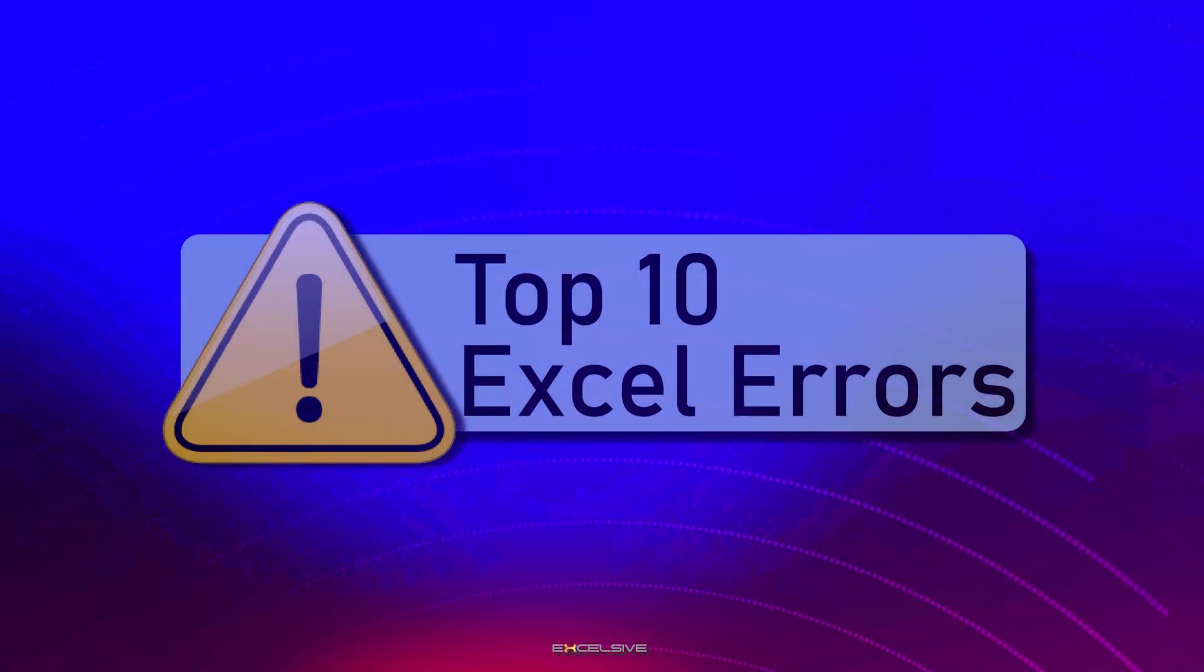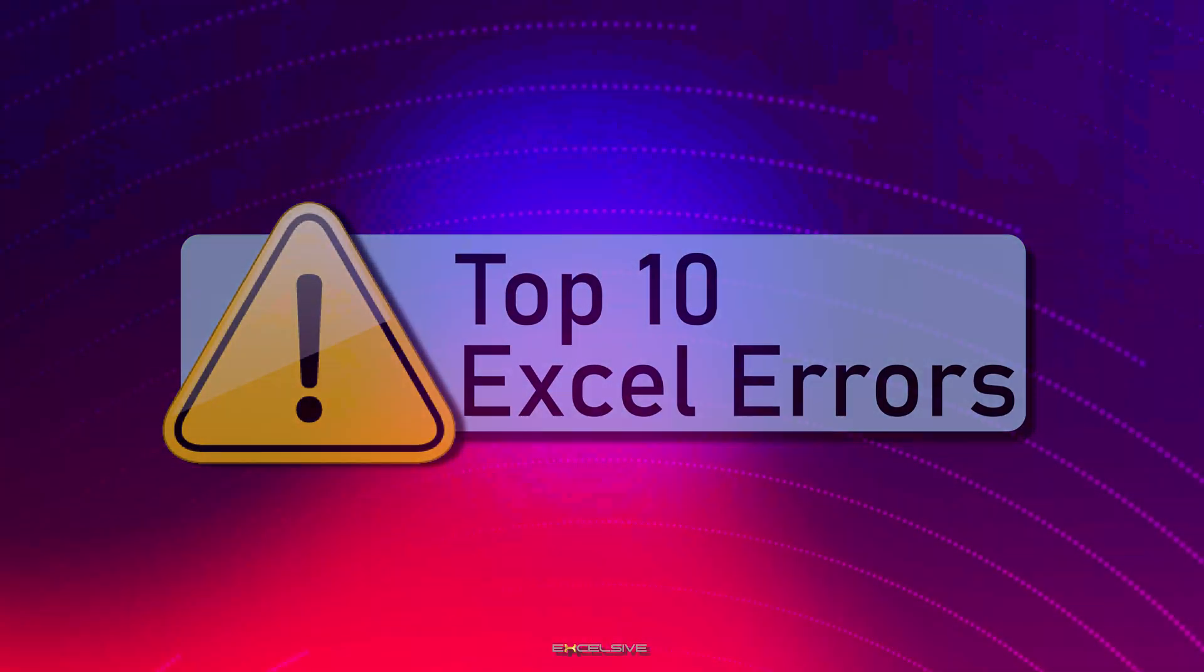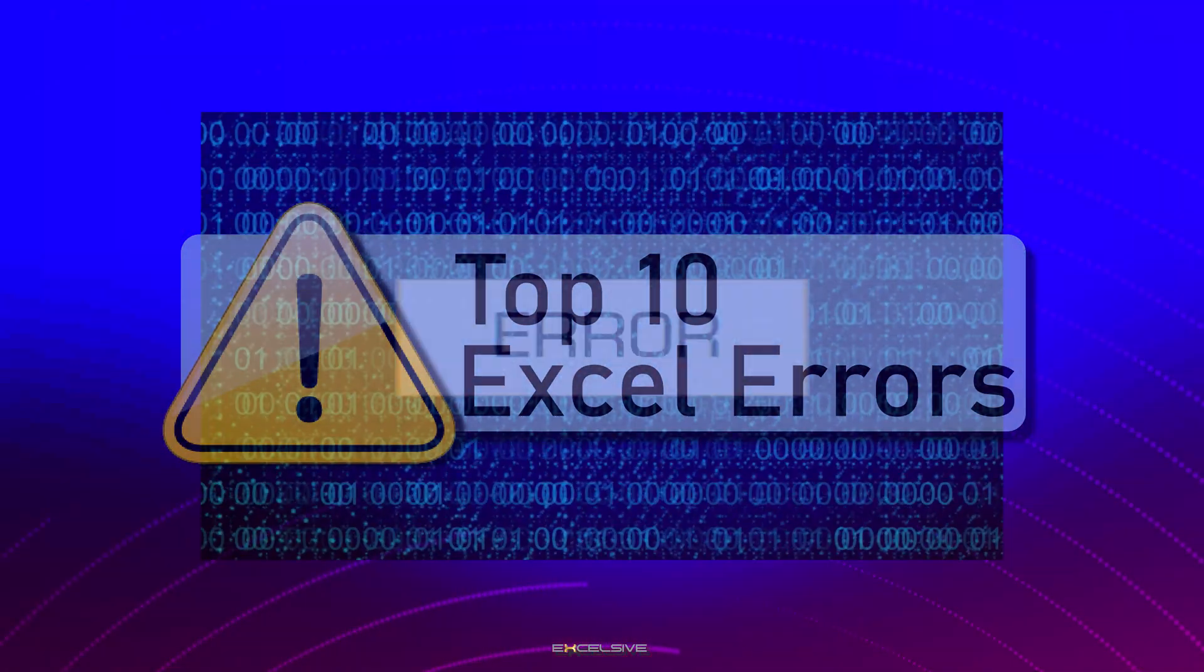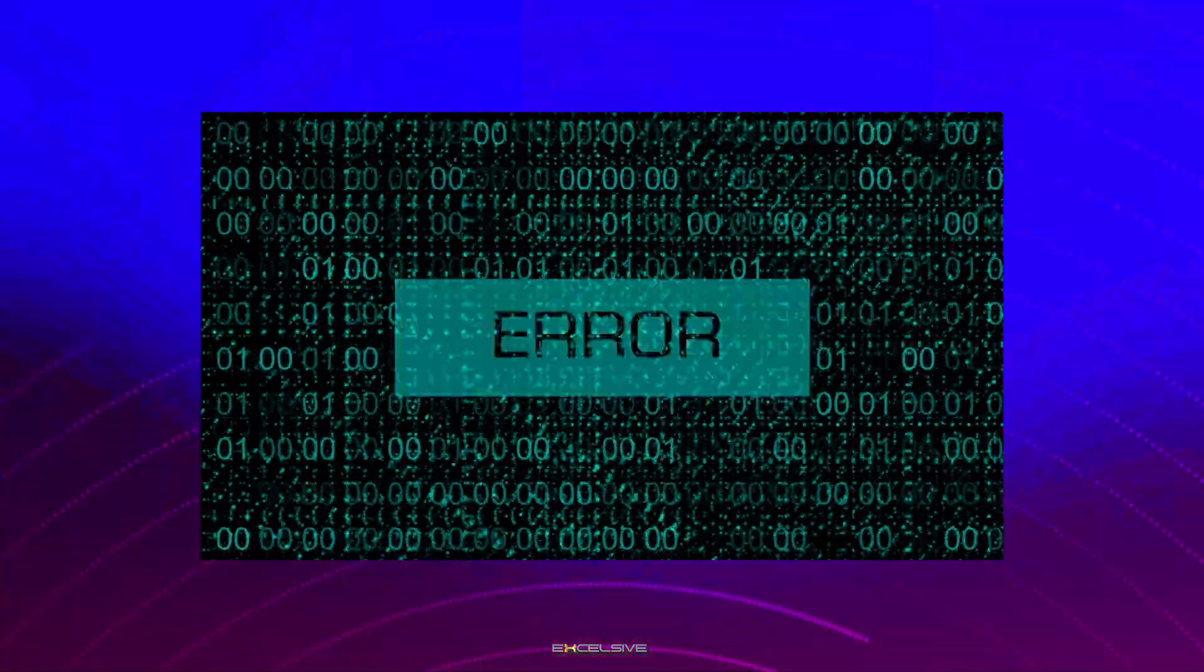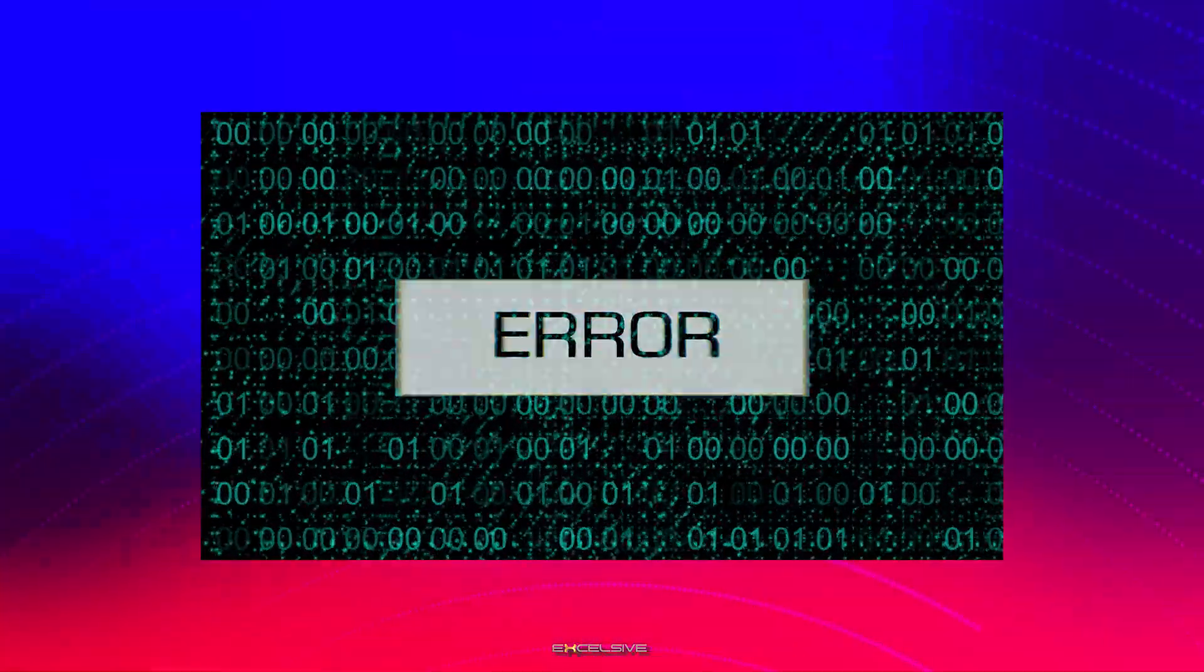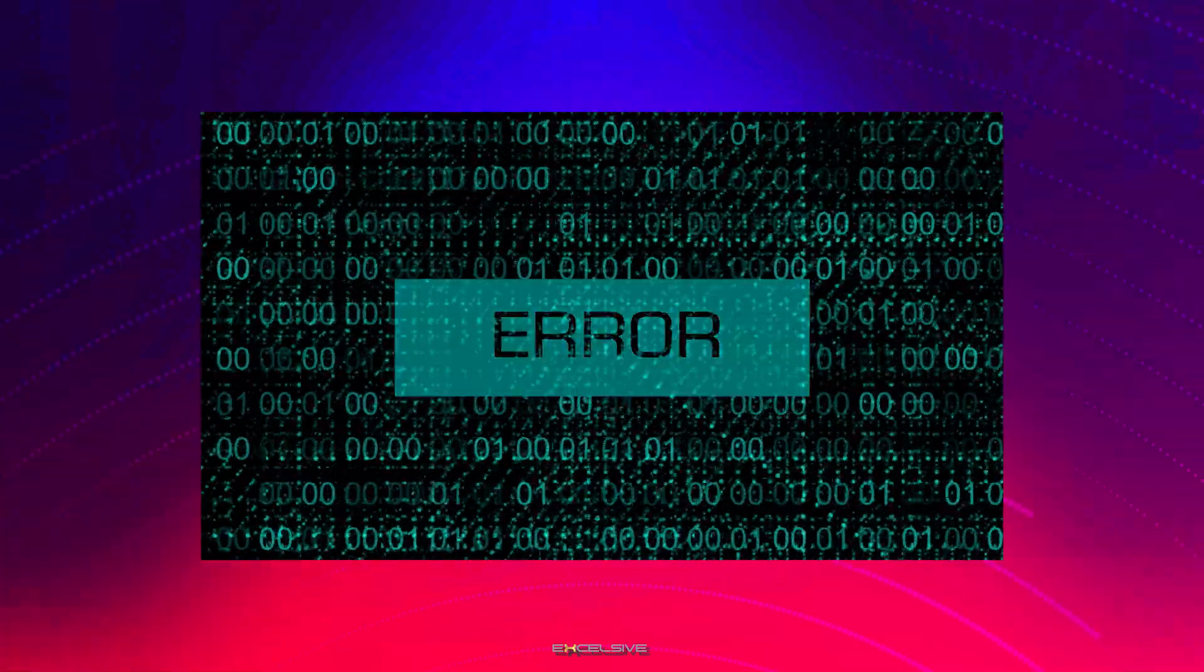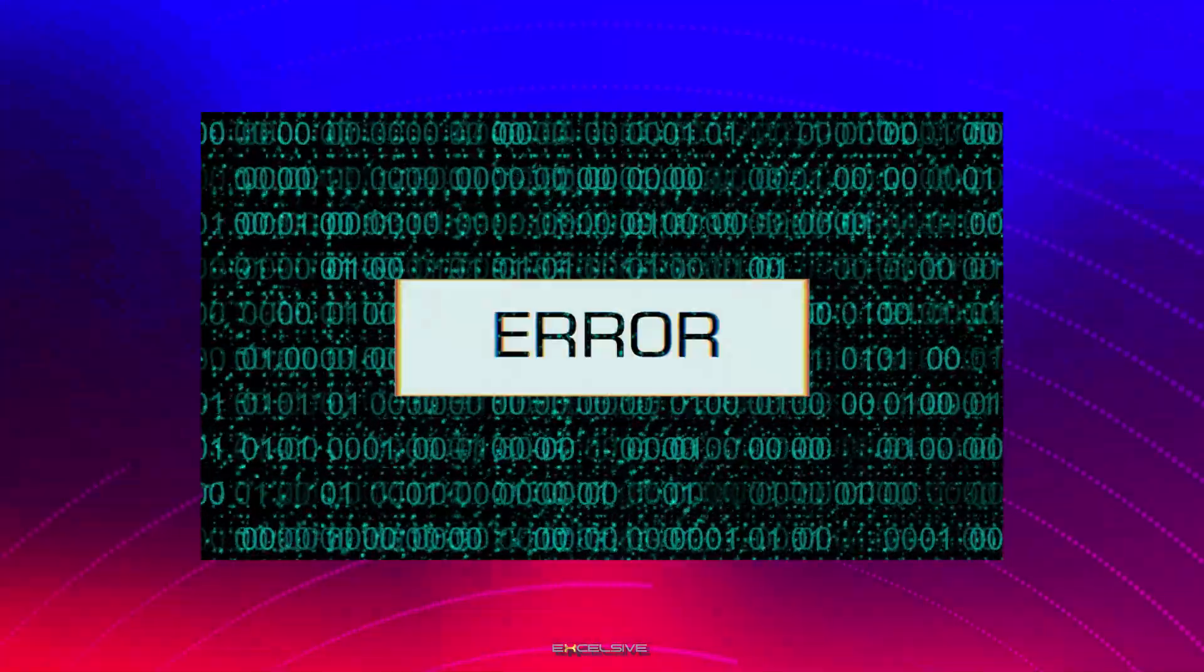Before we dive into the specific errors, let's take a moment to understand what Excel errors are and why they occur. Excel errors are messages that Excel displays when it encounters a problem with a formula or a function. They can appear for various reasons such as incorrect data, formula errors, or even cell references that don't exist.